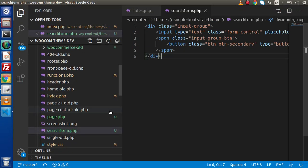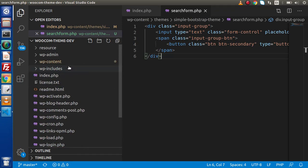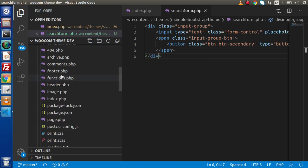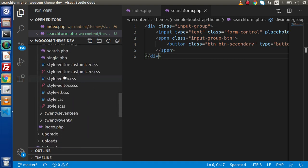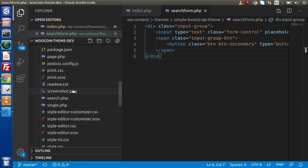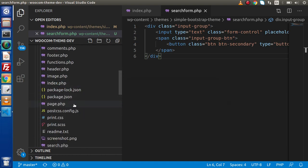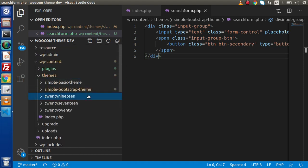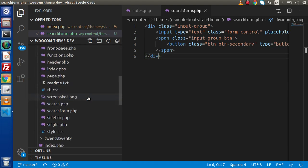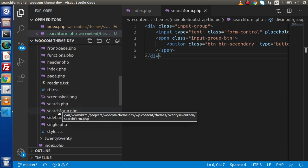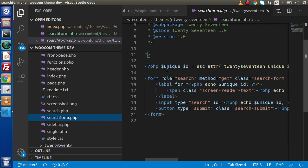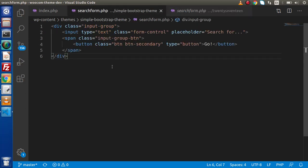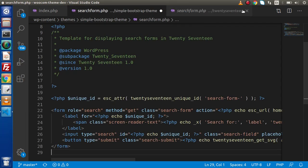Now we will inspect the form from our searchform.php. Back in the editor, press Ctrl+B and go inside an existing theme — wp-content/themes/twentynineteen — but the searchform.php file is not available there. So close that and go inside twentyseventeen, where we will find the layout file called searchform.php.